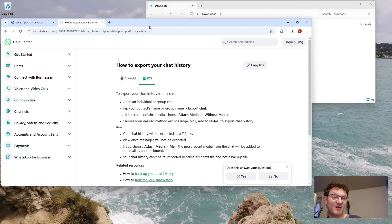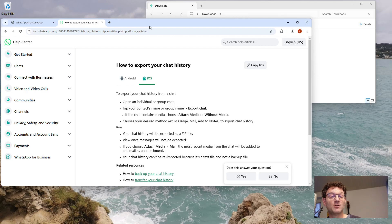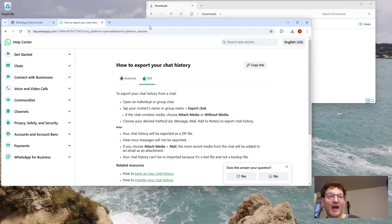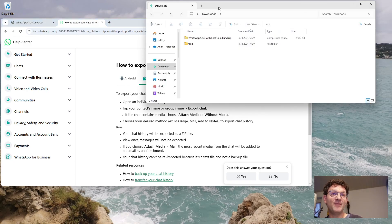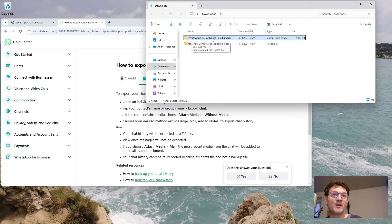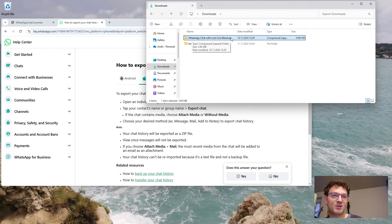Or otherwise, you can save it in your favorite cloud, for example Google Drive, Dropbox, iCloud, or OneDrive, and then download it to your computer. In the end, you will have something like this: a file on your computer named WhatsApp Chat with Lost Coin Band, that's the name of the chat you have just exported, dot zip.